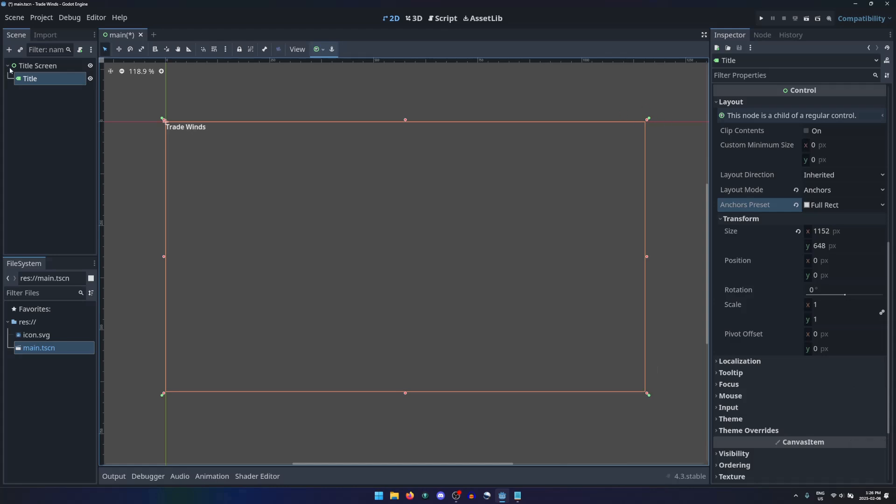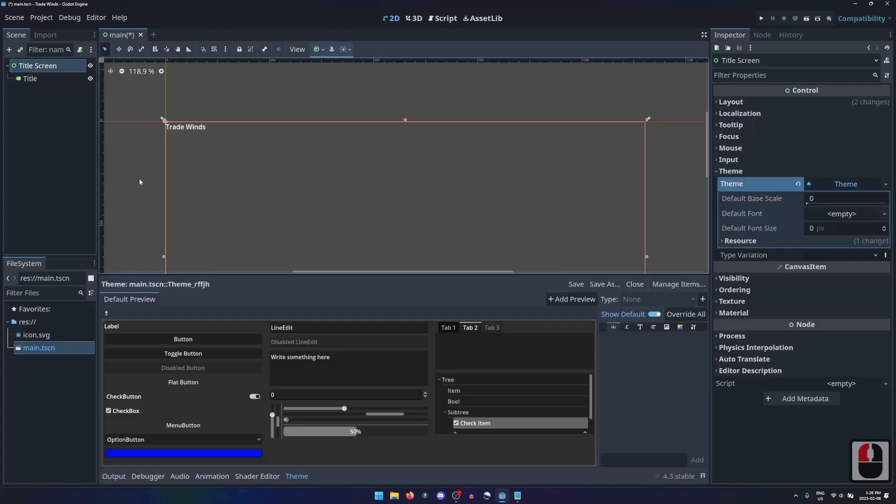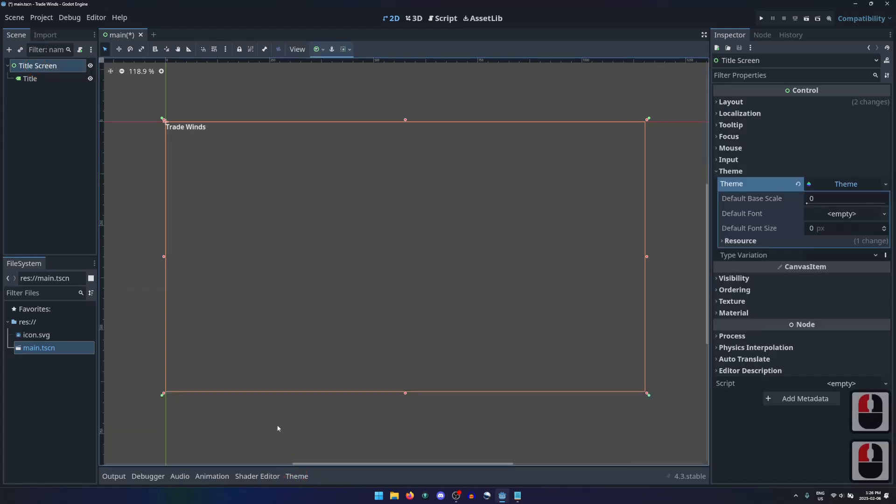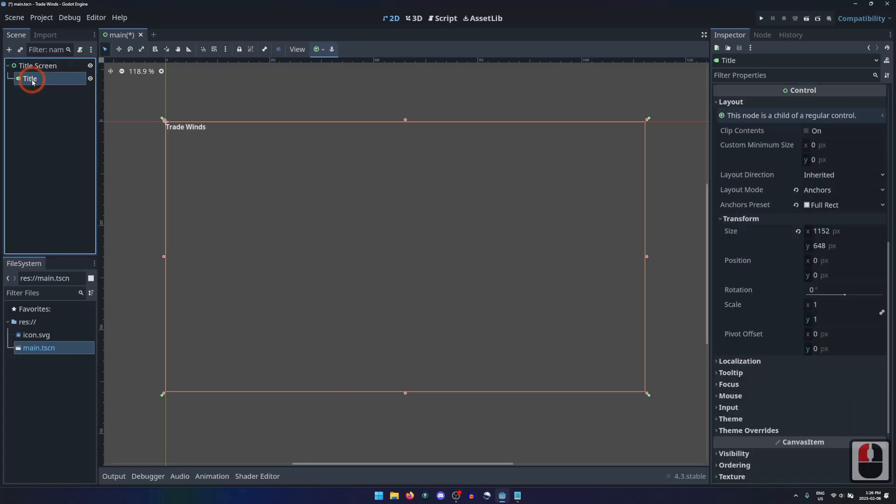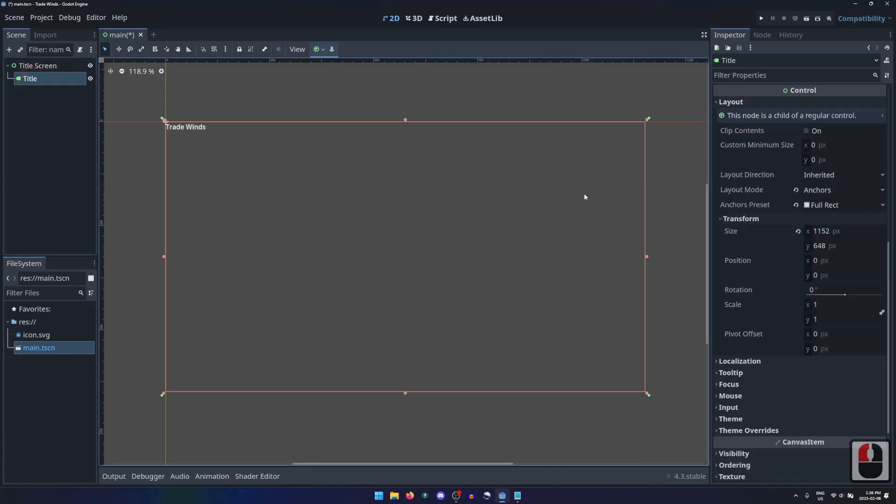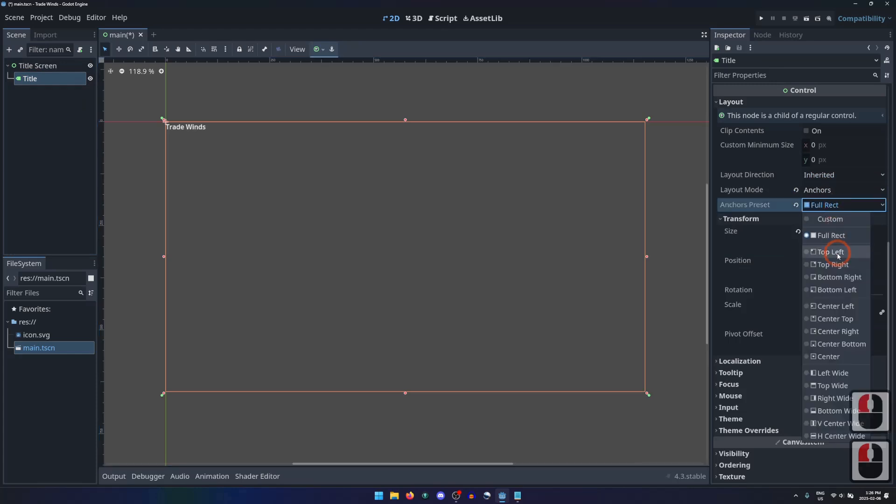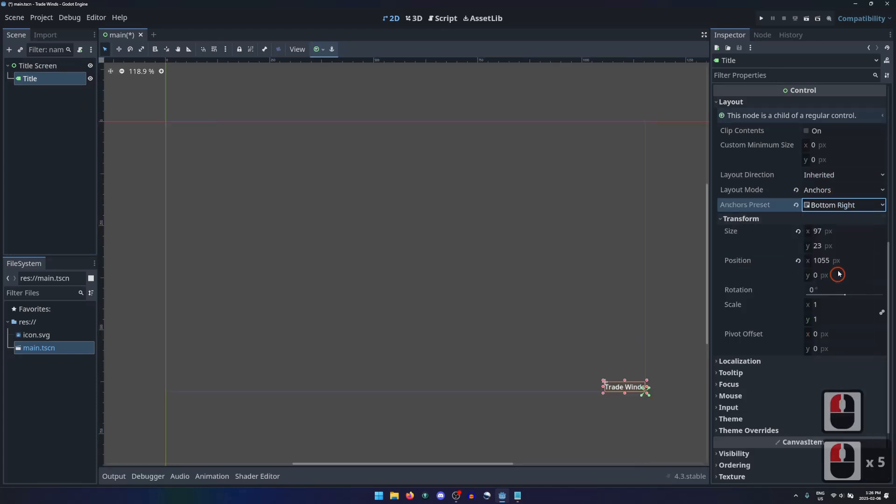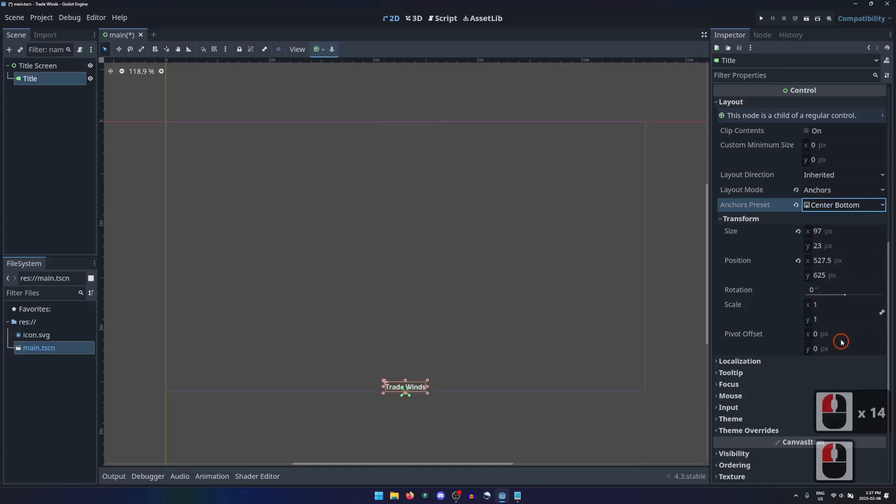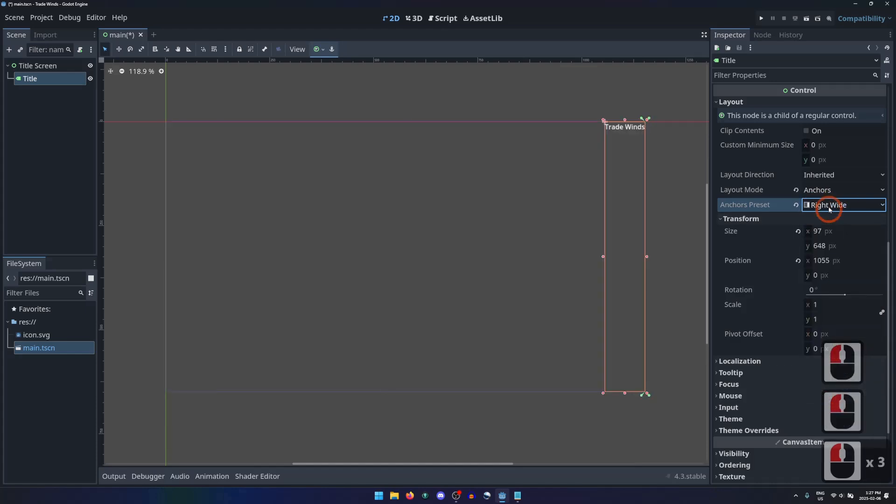If we select the root node, the anchors are all pointing to different corners of the screen. Reselect the label node. The rest of the options will anchor the label to different locations on the screen, in corners, centered, or stretched on one axis along the screen.